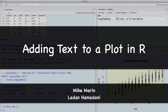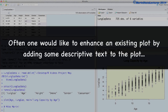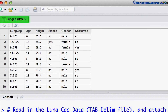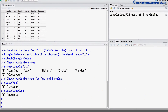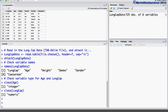Hi, I'm Mike Marin and in this video we'll talk about how to add some descriptive text to a plot created in R. Quite often one would like to enhance an existing plot by adding some descriptive text. We will be working with the lung capacity data that was introduced earlier in this series of videos. I've already gone ahead and imported the data into R and attached it. We will add some text to the plots using the text and the mtext commands.